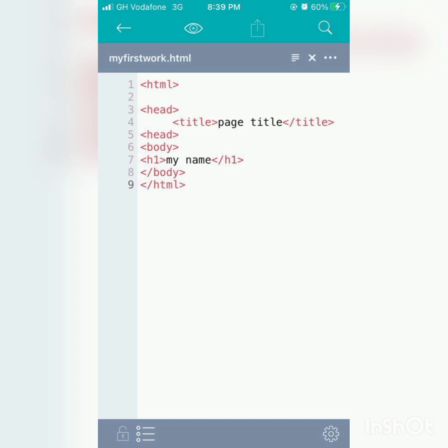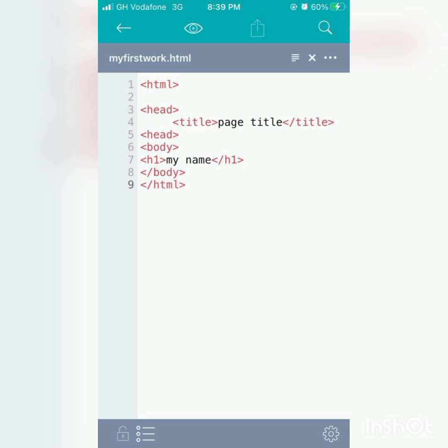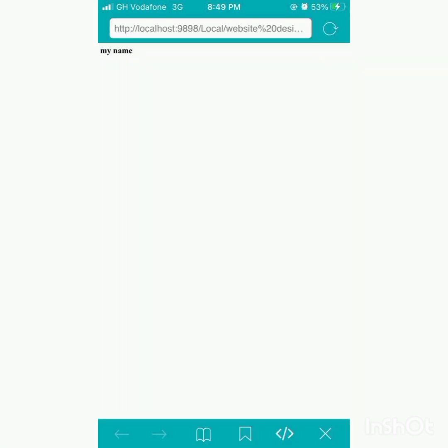So after that, you click on the eye icon, you click it, and it will bring you here to view your code.